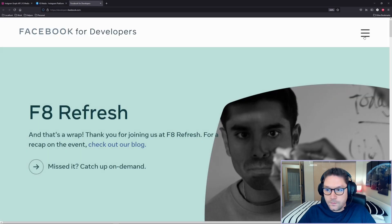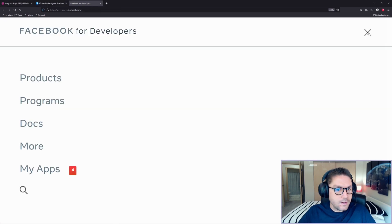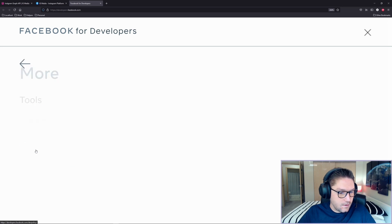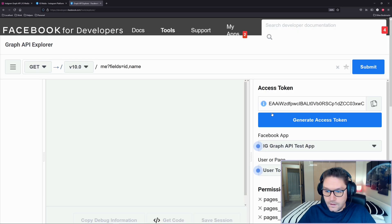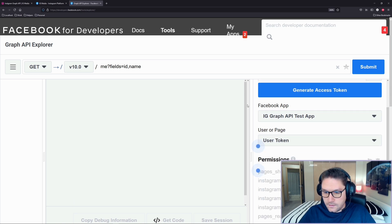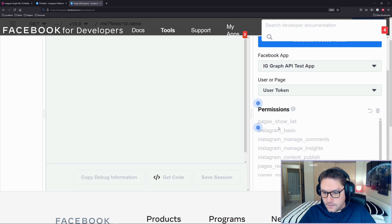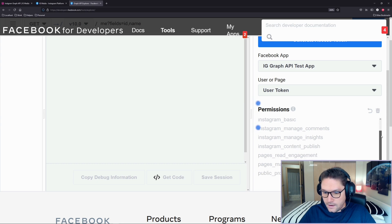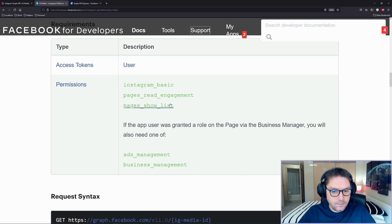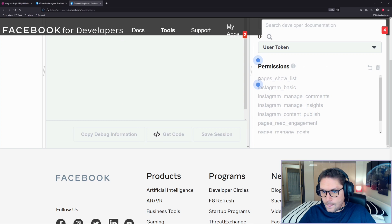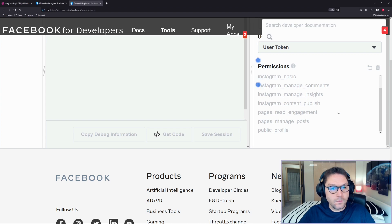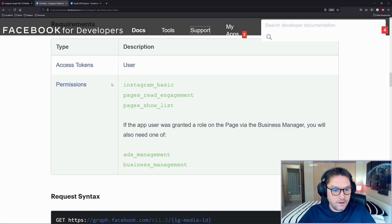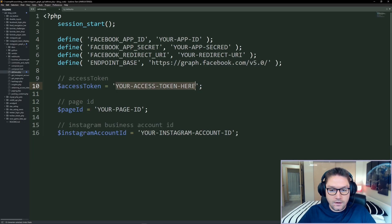To get an access token I already have one, but I'll show you quickly — you can go to developers.facebook.com, hit More, go to Tools, and hit the Graph API Explorer. Here I can paste my access token and it will tell me which app it's for and the permissions it has. I need Instagram Basic, Read Engagement, and Show List — and you can see I have Show List, Instagram Basic, and Pages Read Engagement, so this access token will work for this endpoint.